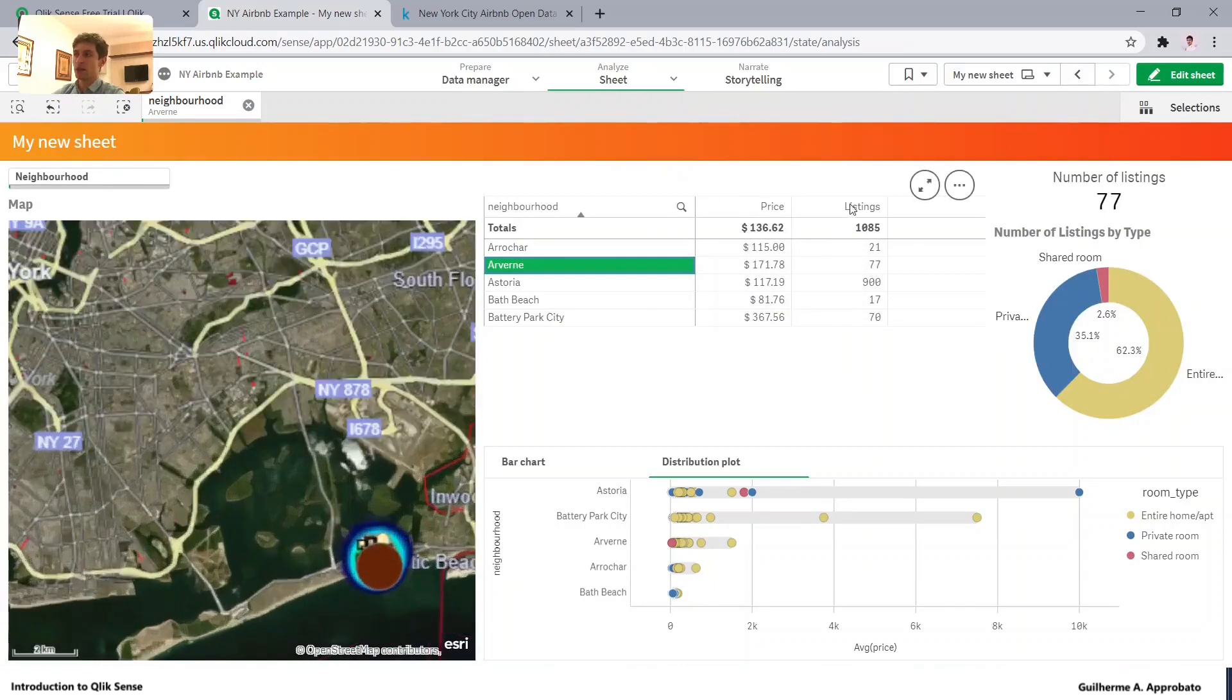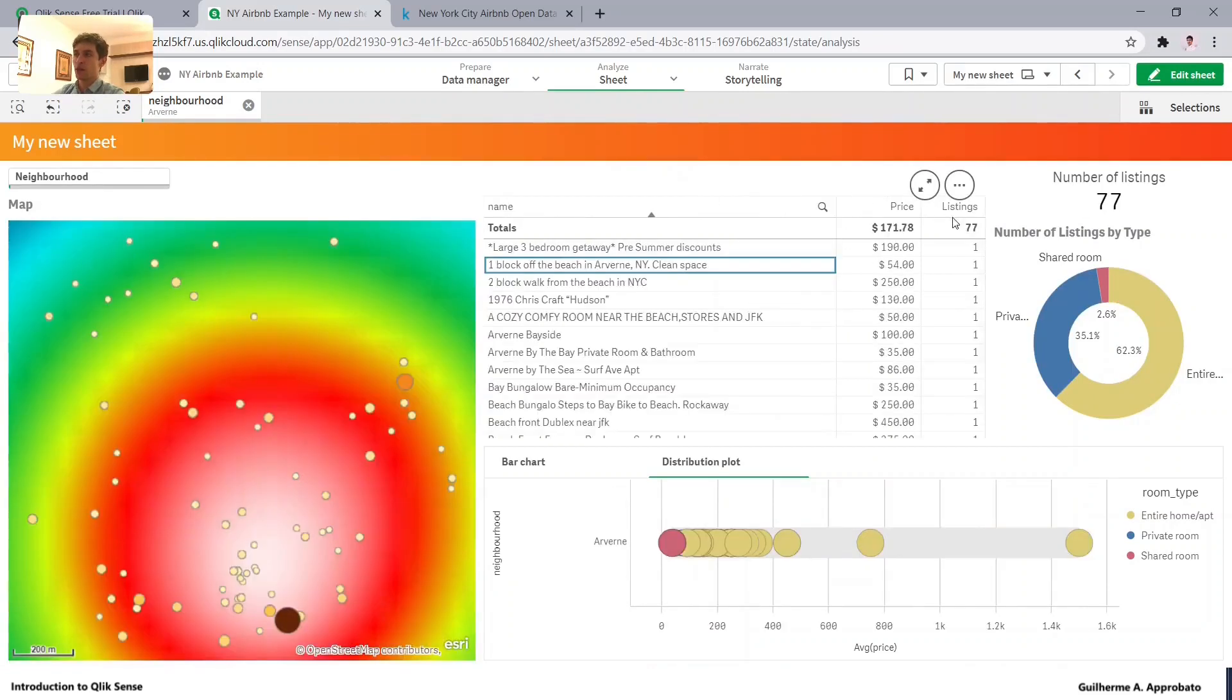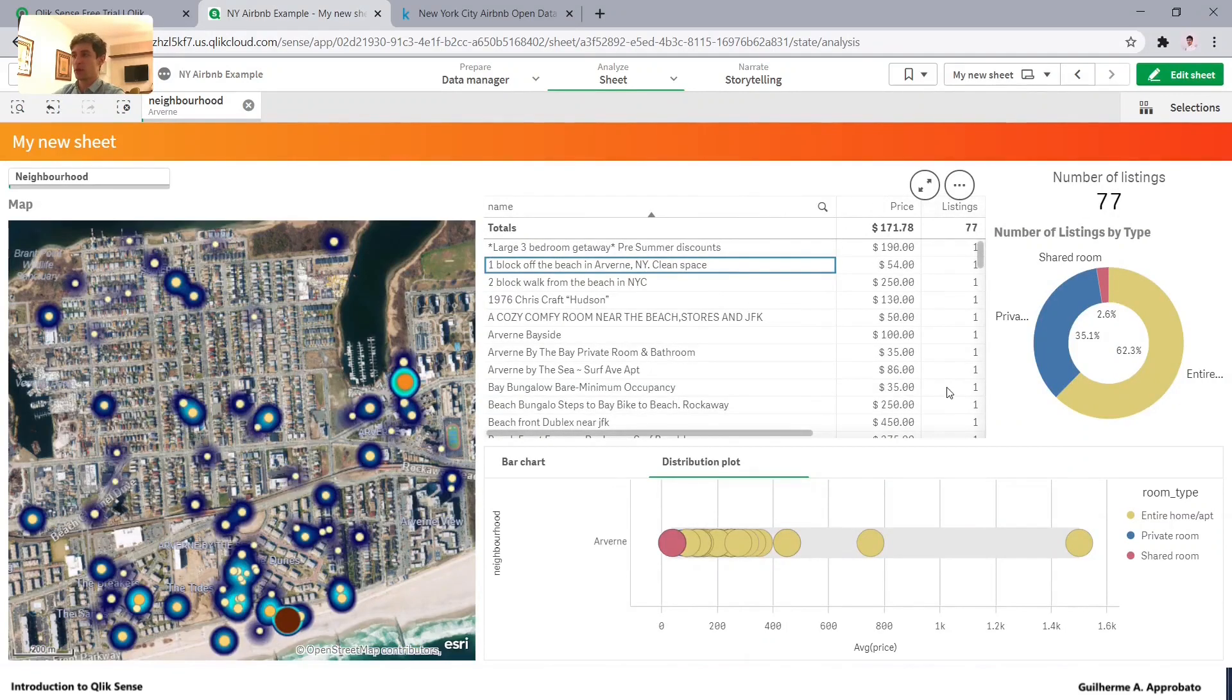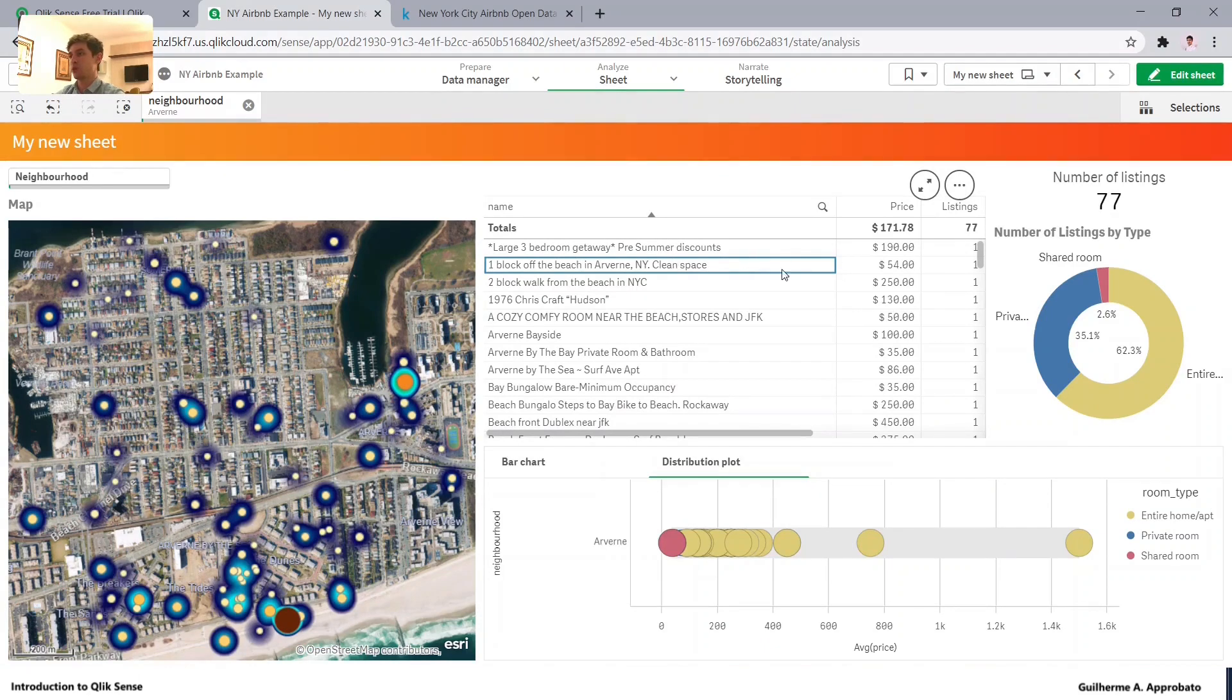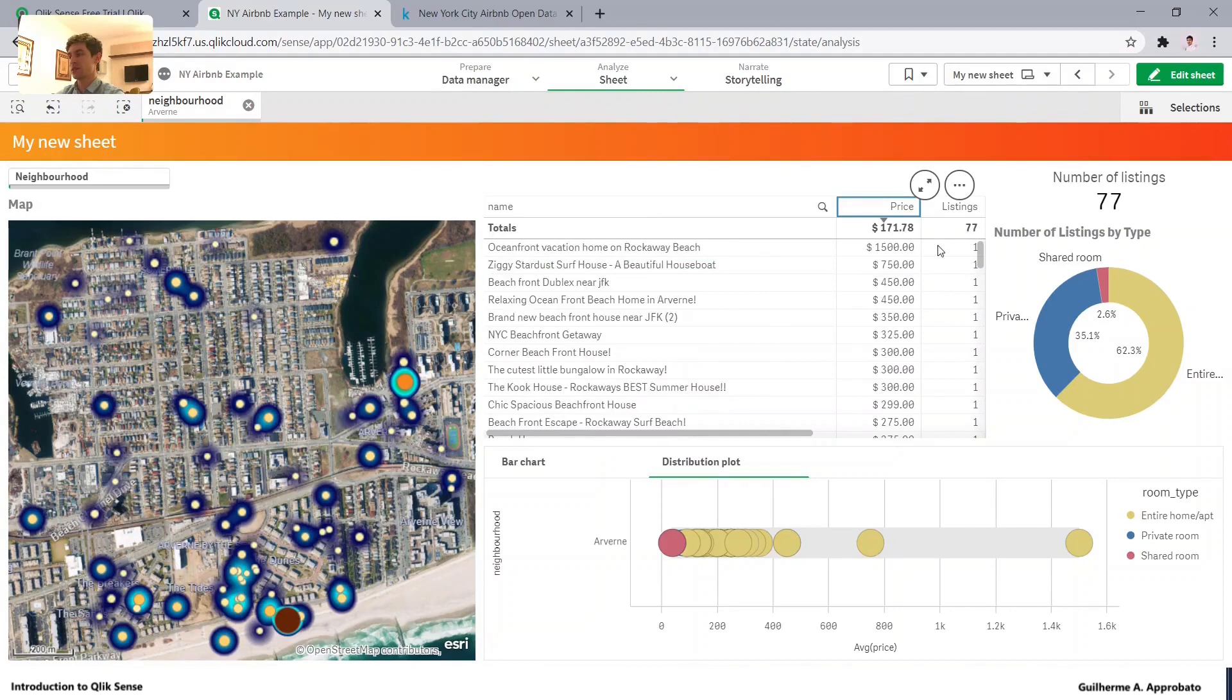And in this case, the listing will be only one because we are counting the IDs and each name has one unique ID. In this case, it doesn't make sense, but let's just stay with that.